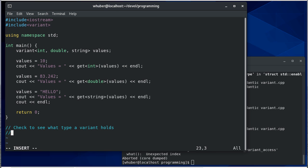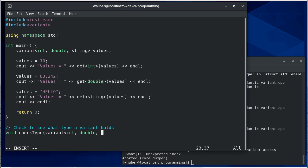We'll call it check type. Although we're not actually going to return the type, we're just going to print correctly. It's going to take a variant of int, double, string.